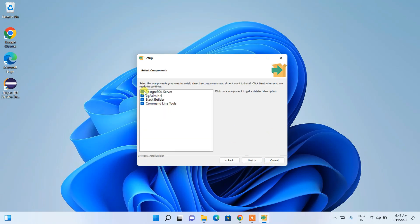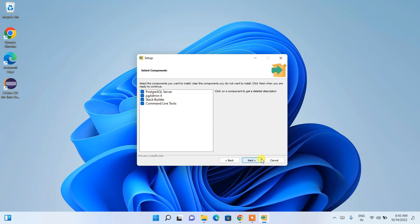Here you can see the components that will be installed: the PostgreSQL server, which is the main component; pgAdmin 4, which is the GUI interface; Stack Builder; and command line tools. Everything is important — I'll show you some of these. Click Next.